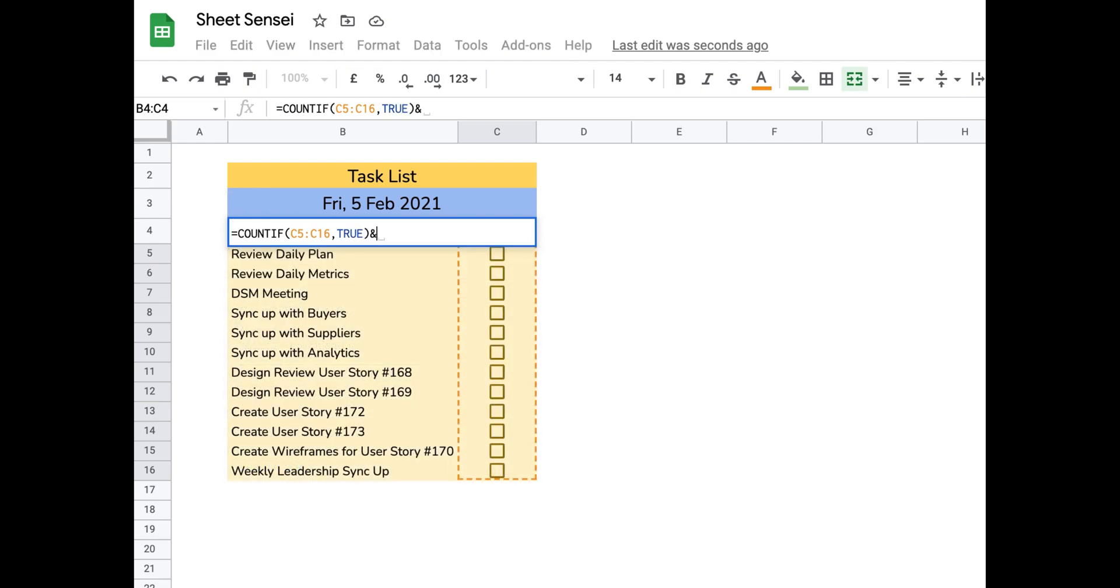Here, as you can see, I've selected all the cells which contain the tick box and the condition I have provided is that the task has been marked as complete.